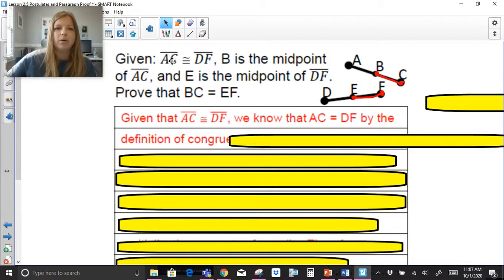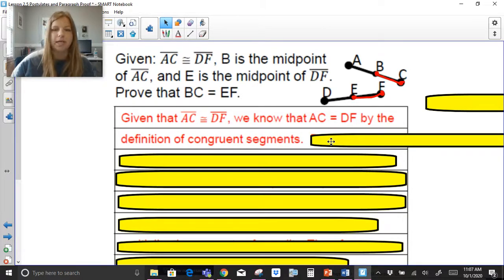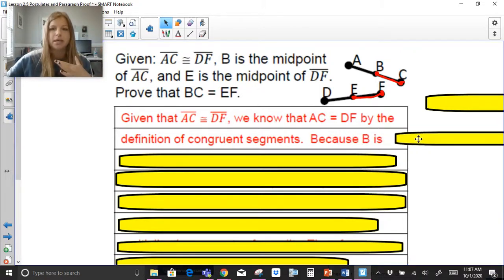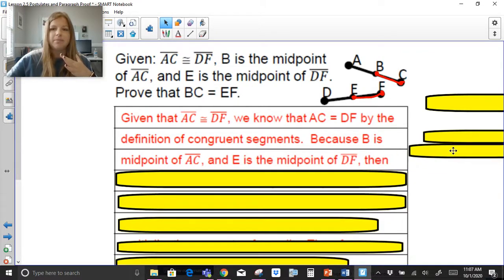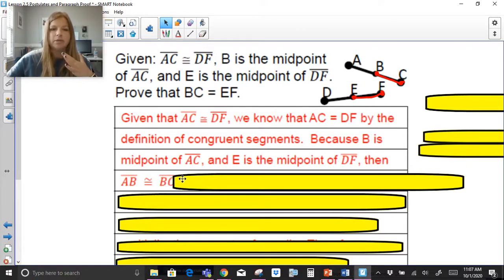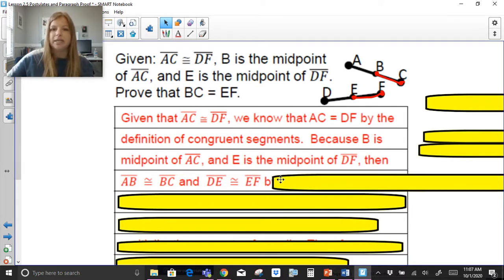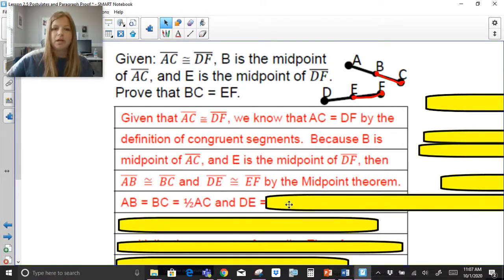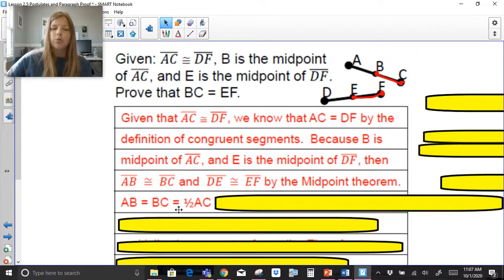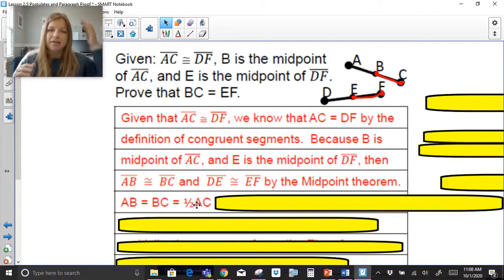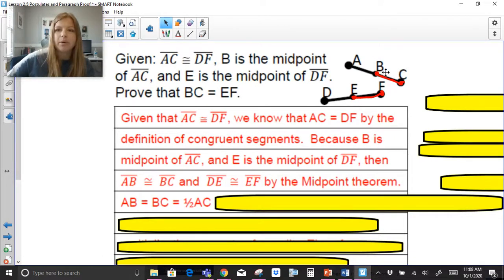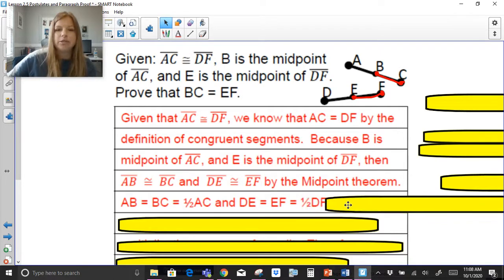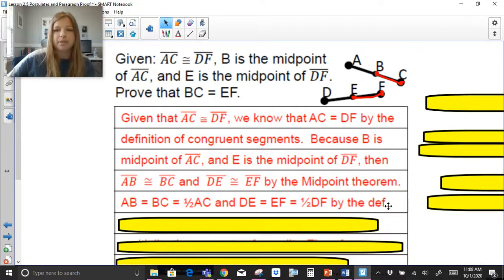We always start by listing the given. Segment AC is congruent to segment DF, so the measure of AC equals DF by the definition of congruent segments. Because B is the midpoint of AC and E is the midpoint of DF, segment AB is congruent to segment BC and segment DE is congruent to segment EF by the midpoint theorem. Then AB equals BC equals one half of AC, and DE equals EF equals one half of DF, by the definition of congruent segments.